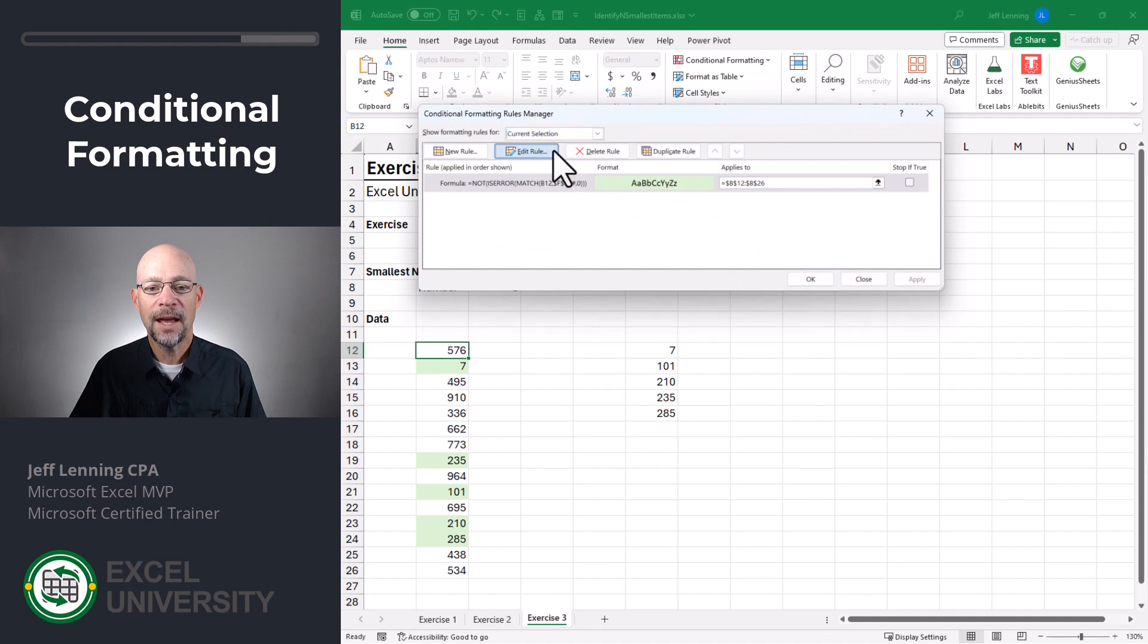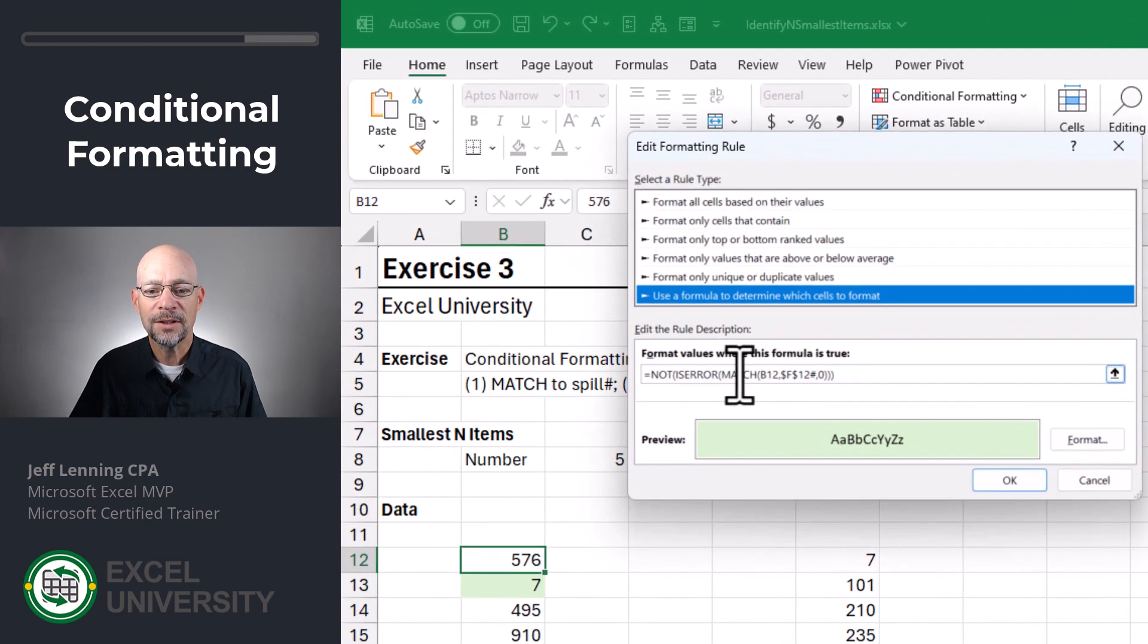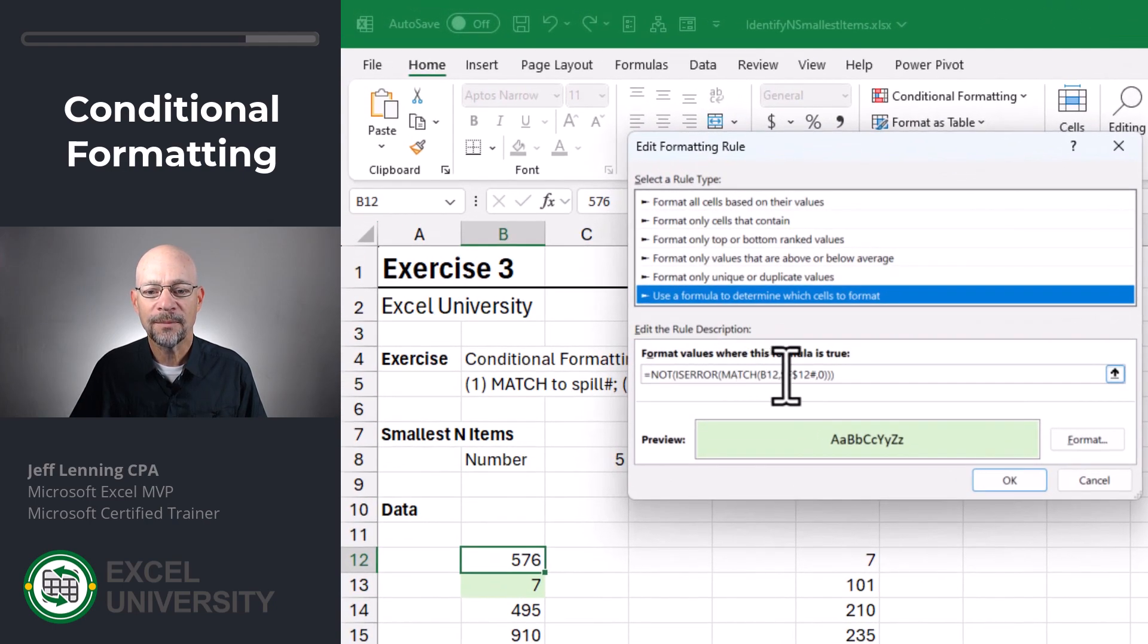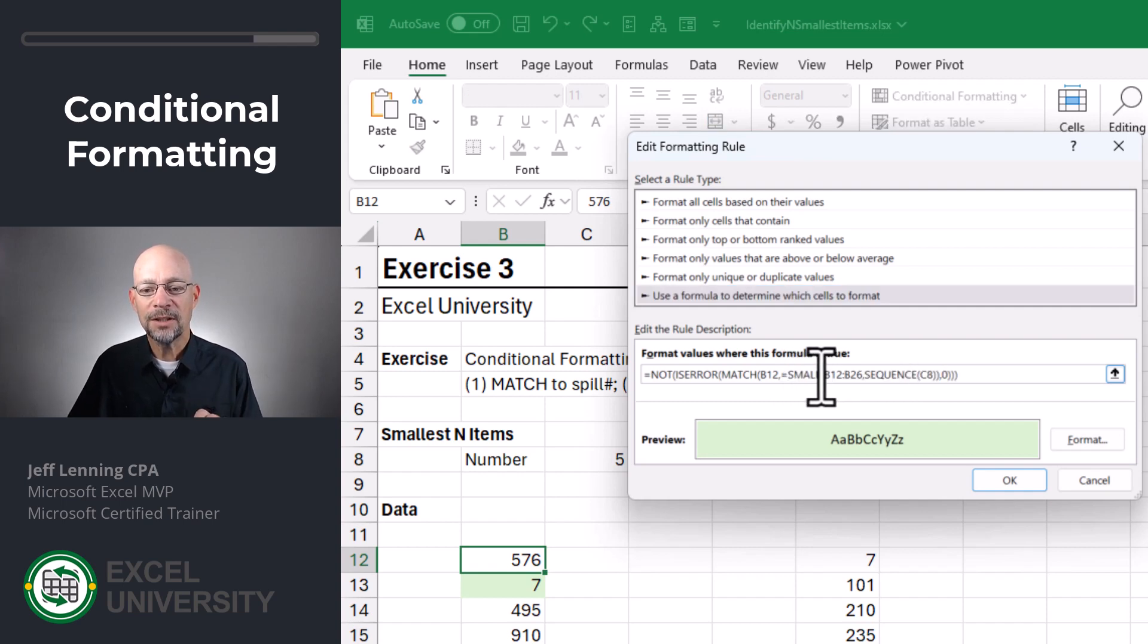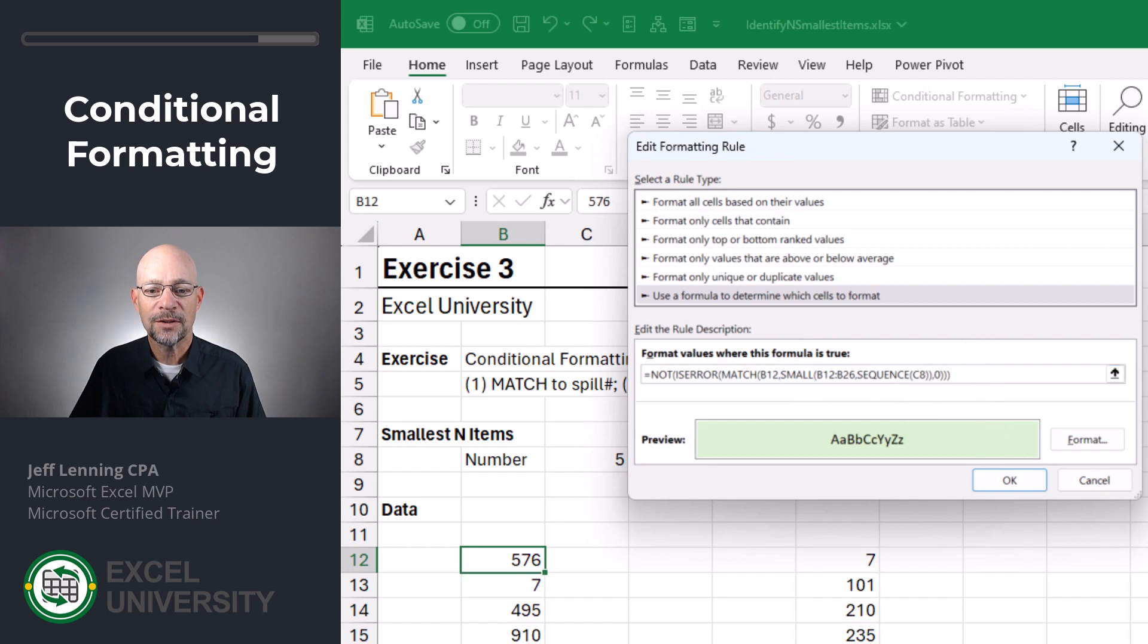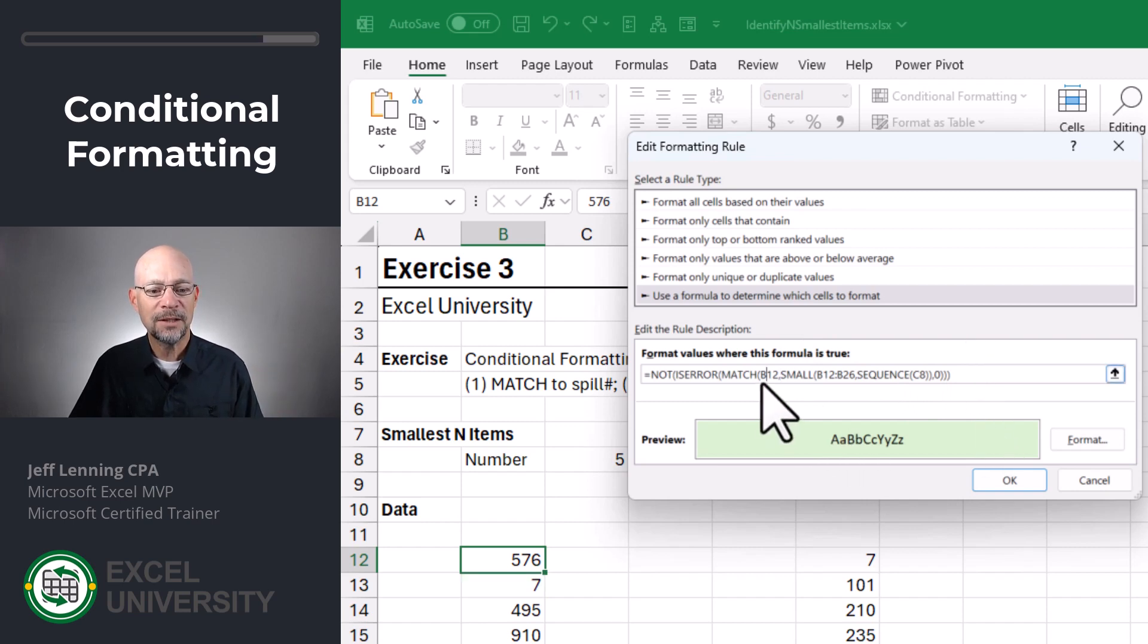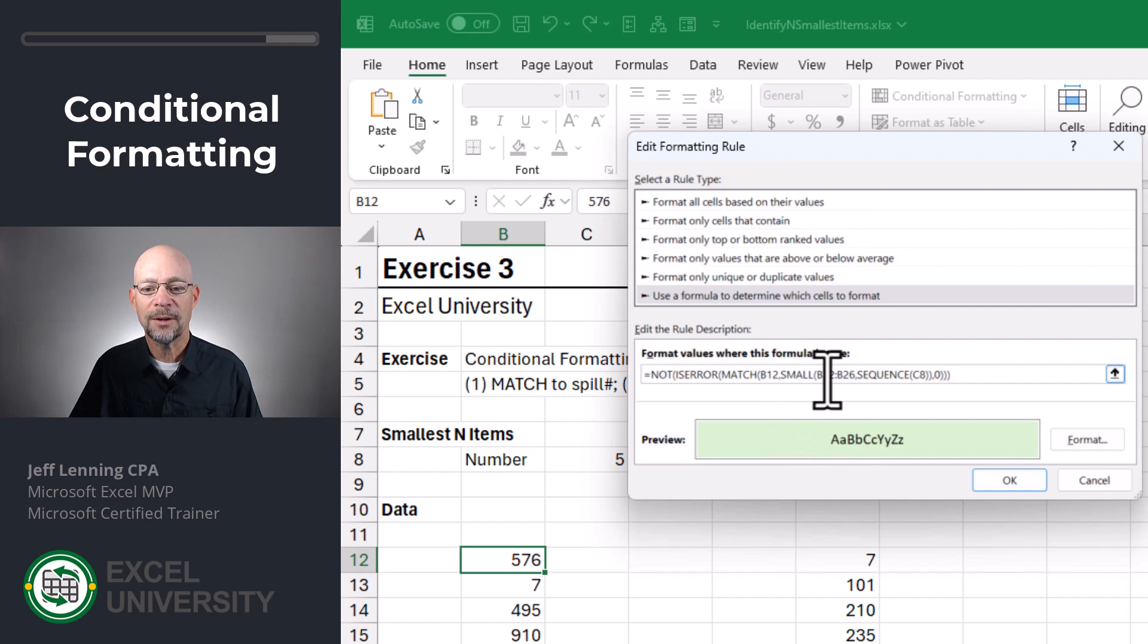And I'm going to go into the conditional formatting rules. And I'm going to edit it. And I'm basically going to say, instead of this, we're going to paste in our formula. Now, the other little detail that we need to worry about are absolute and relative cell references. So as conditional formatting is applied, B12 needs to stay relative. So we leave it. In this case, though,